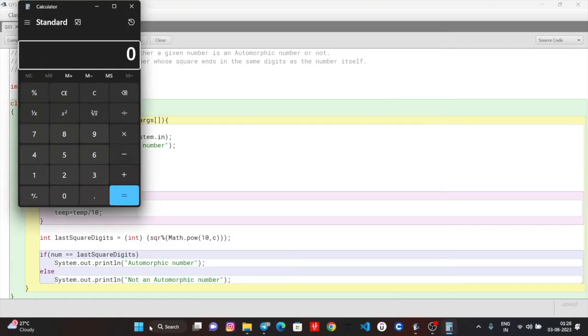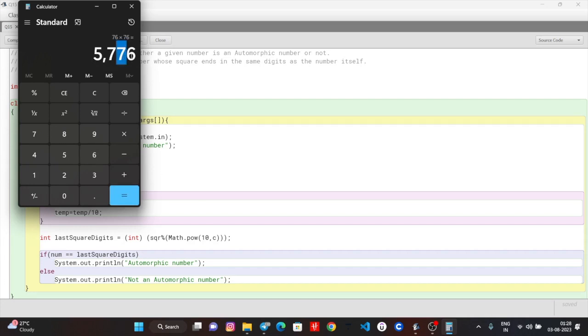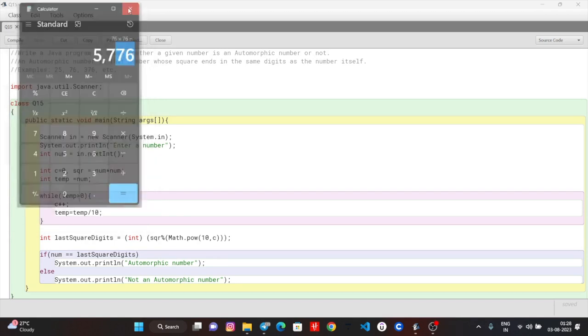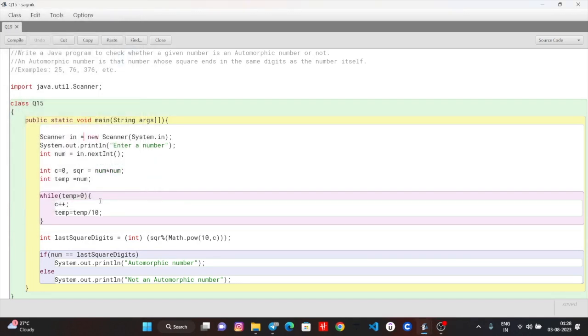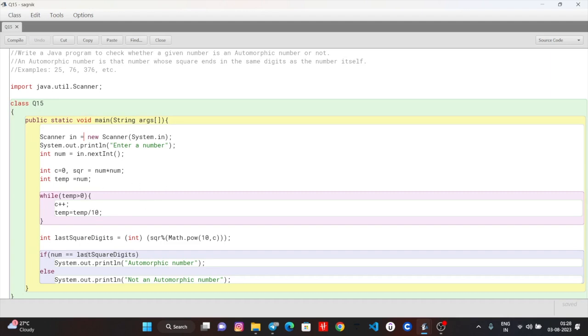Look at this - 76 into 76. Now the last digit - you can see it. So for 2 digits count, it will be 10 to the power. The last digit - 76 squared is 5776. The last 2 digits are 76.